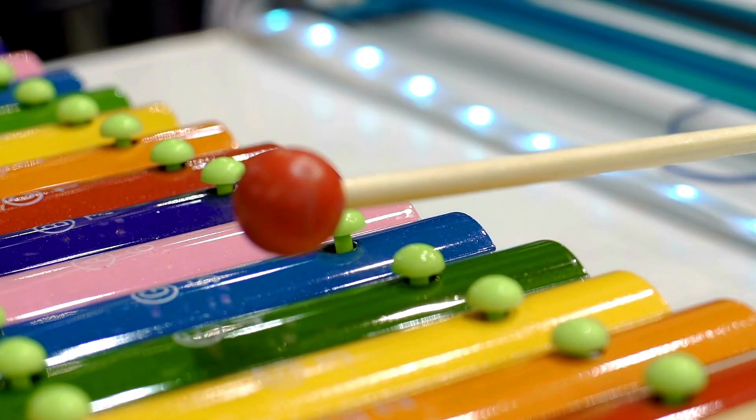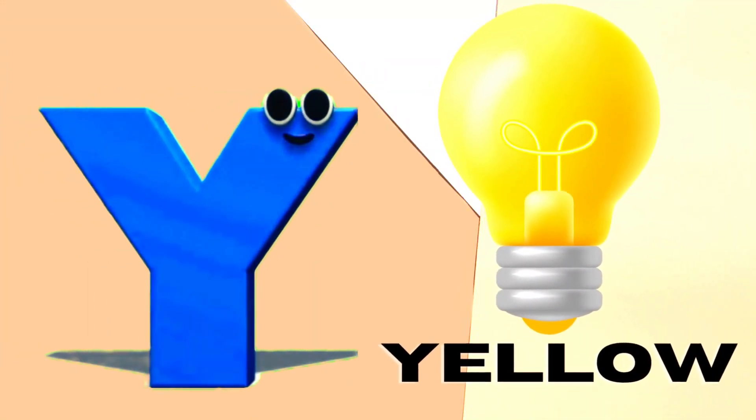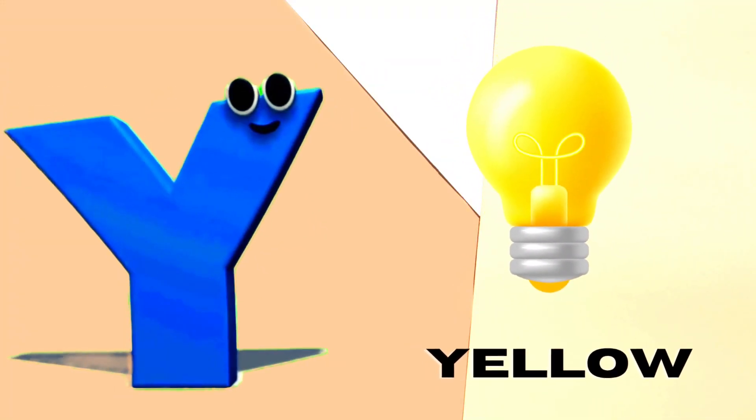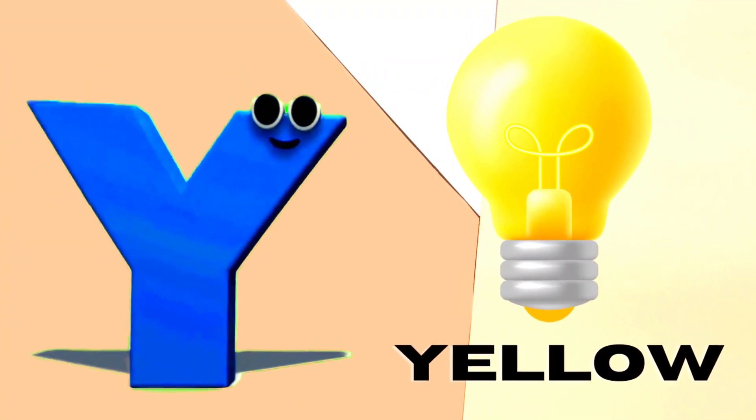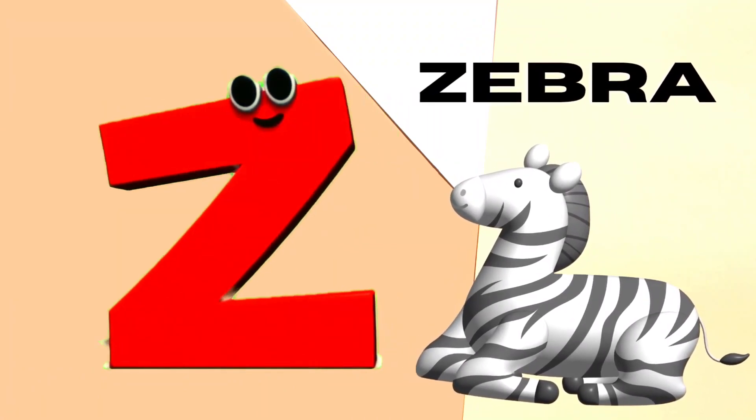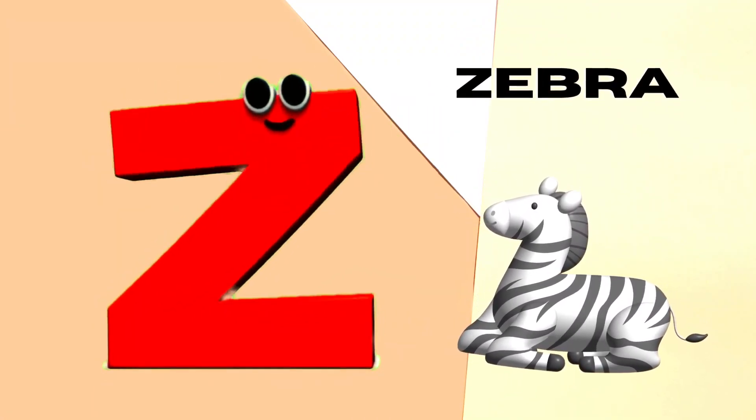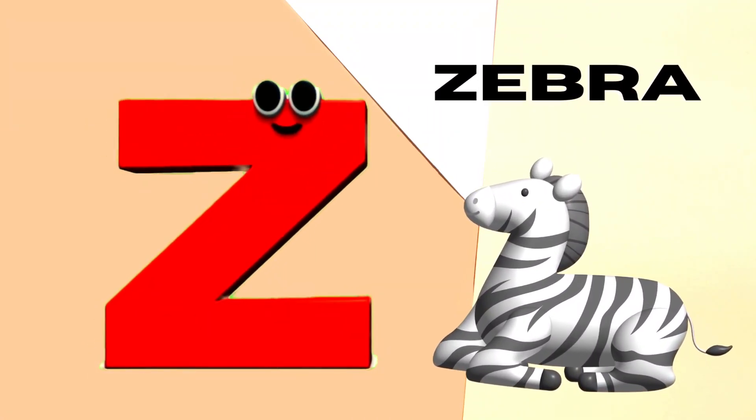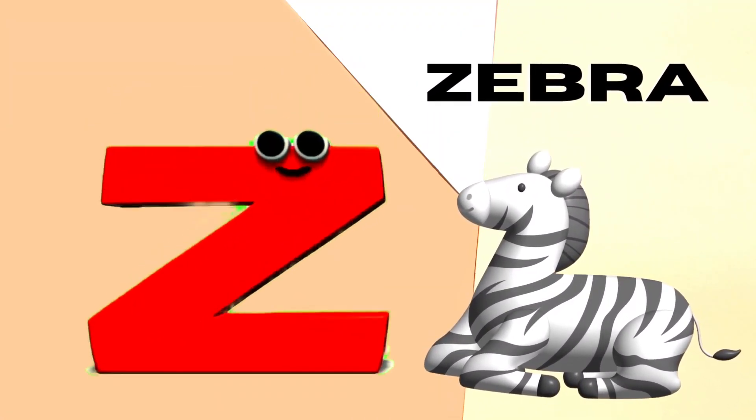Y is for Yellow, Y-Y-Yellow. Z is for Zebra, Z-Z-Zebra.